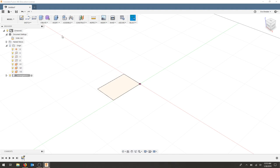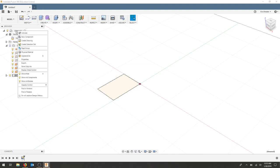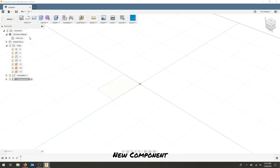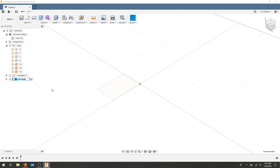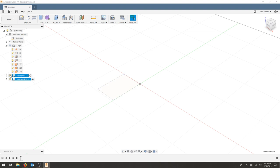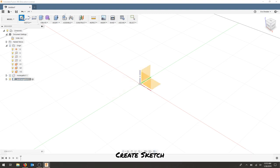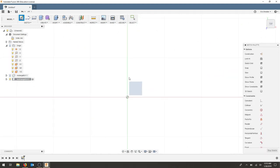The next thing I'm going to do is right-click my document and create a new component. I'm going to call this isosceles triangle example 1 and press enter. Now we can see that this is the active component. I can still see the sketch from the previous drawing, so I'm going to hit the light bulb on the rectangle in my browser. Now that's gone.